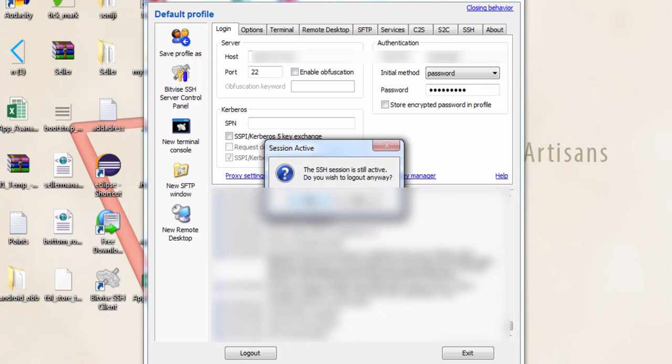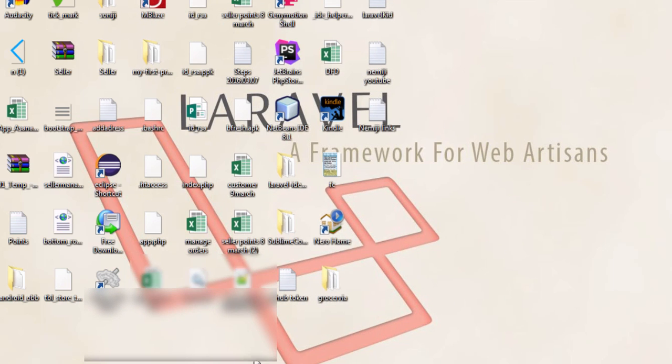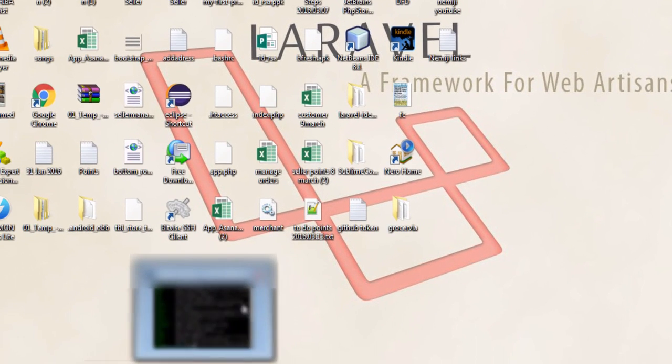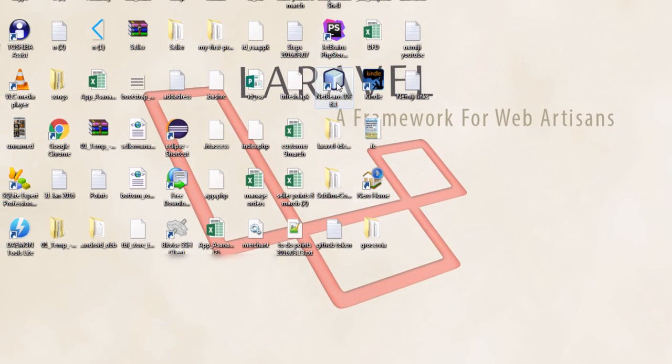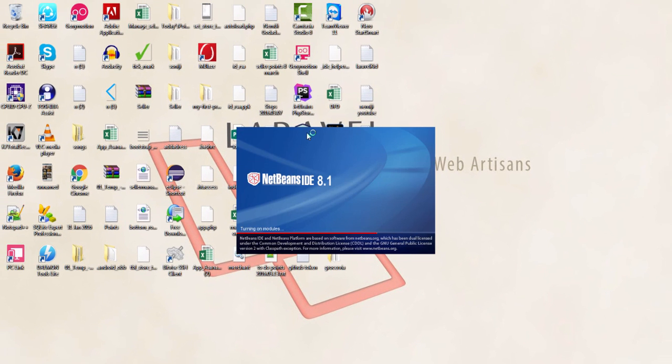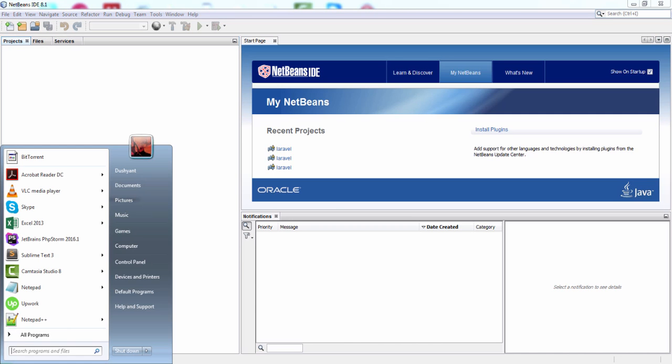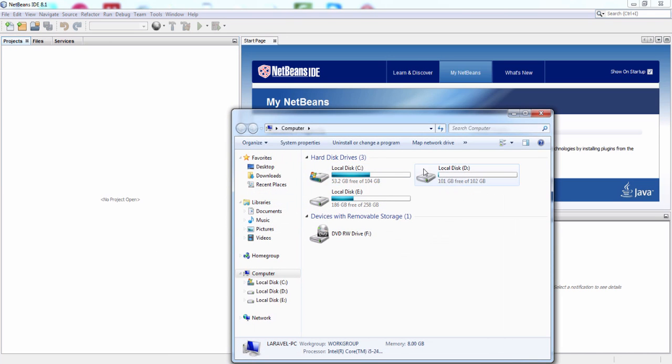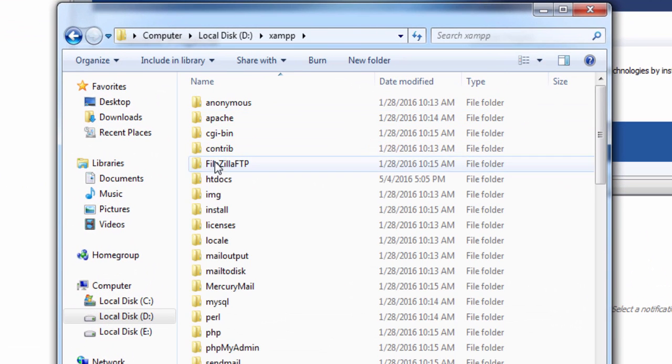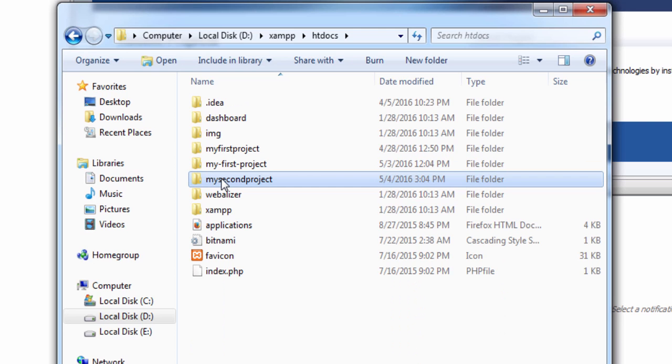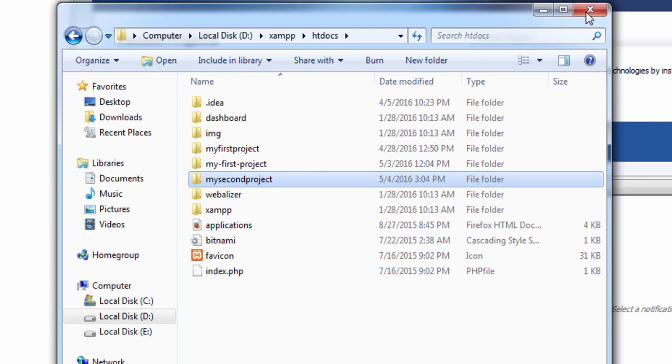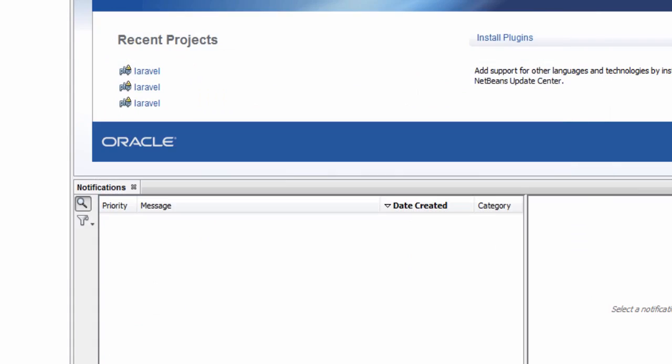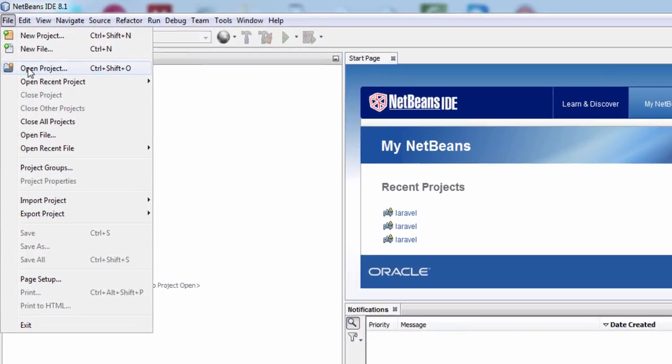By typing the URL, now you don't need the SSH client. Log out of the SSH client. Now we will open NetBeans IDE. NetBeans IDE is the free IDE for PHP, Java, and C and C++ and other languages. I have already downloaded the project on my local PC. Here is the project in D drive, xampp, htdocs folder.